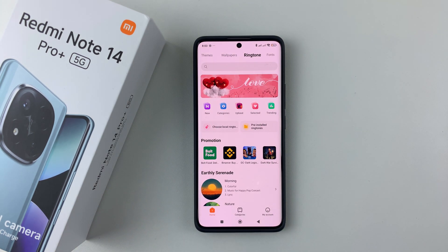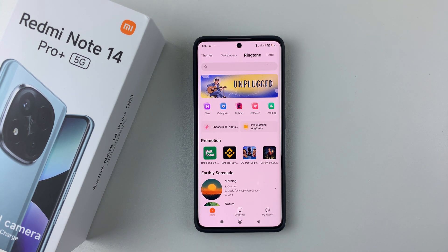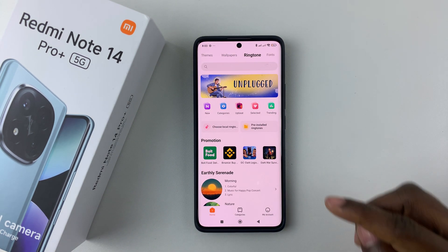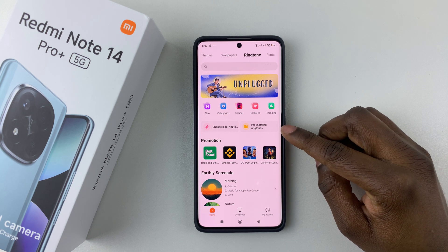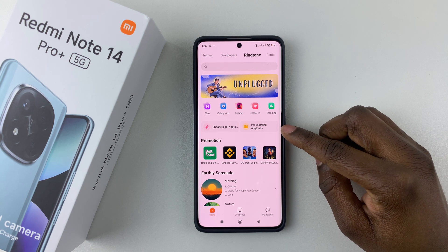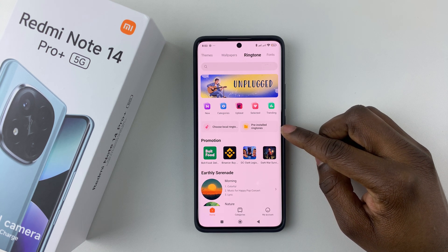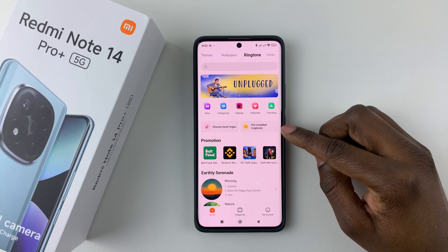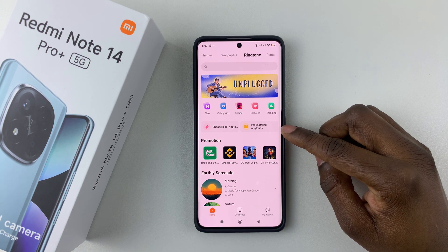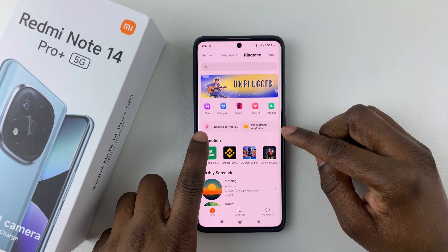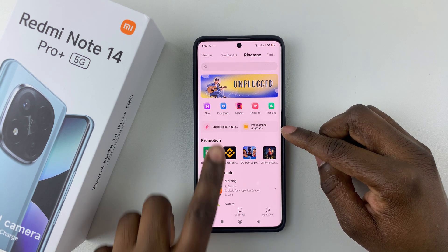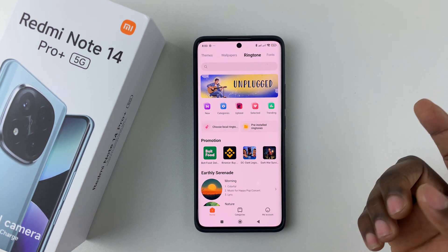This will take you to the ringtone page. From here, tap on Pre-install Ringtones if you'd like to use the available ringtones that come with the phone, or if you'd like to use a custom ringtone or custom notification, you can tap on Choose Local Ringtone.